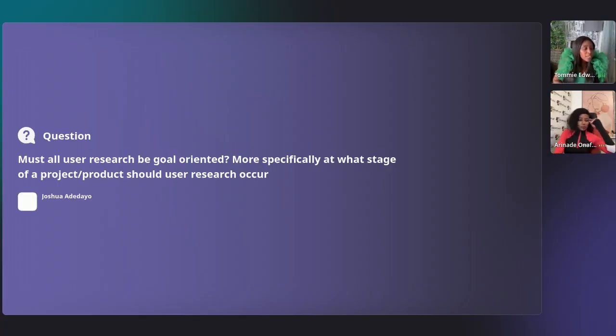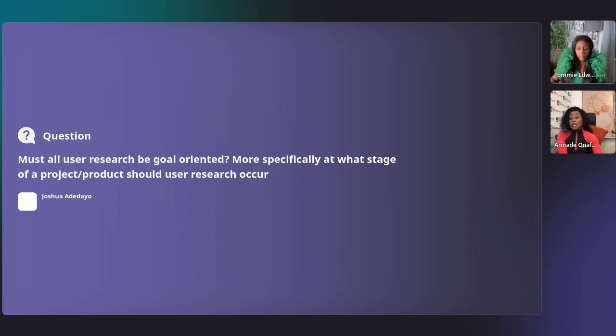Let's take some questions. This is from Joshua: 'Must all user research be goal-oriented? More specifically, at what stage of a project or product should user research occur?' That's a good question. It must be goal-oriented — there has to be a reason why you're all gathered to carry out a project, and there's a goal at the end of every stage of the project you're going through.